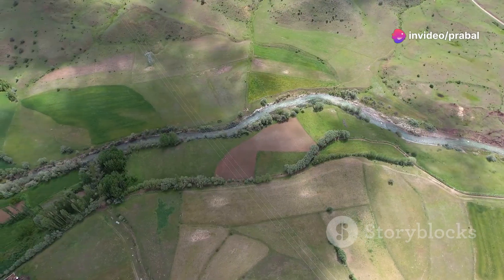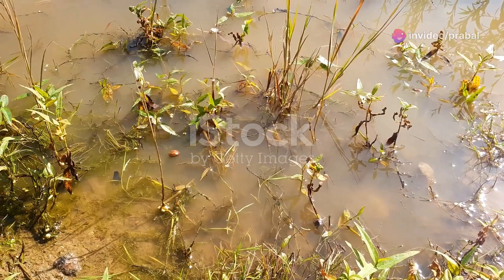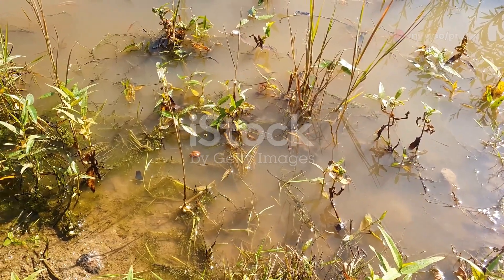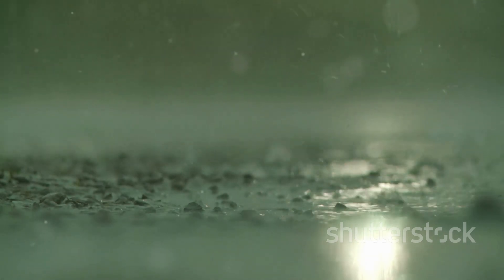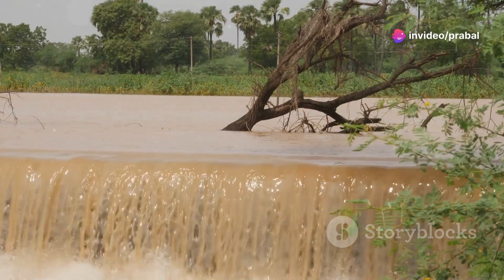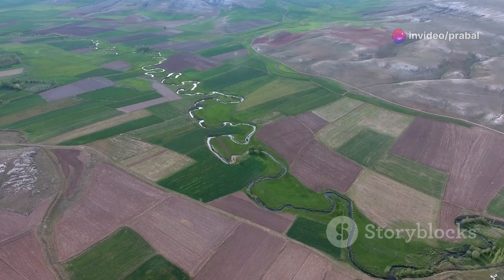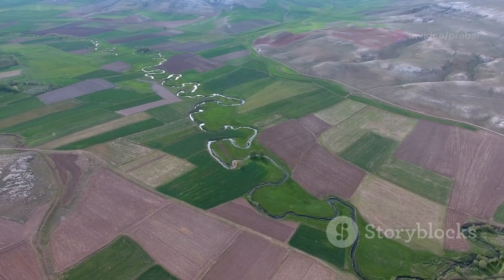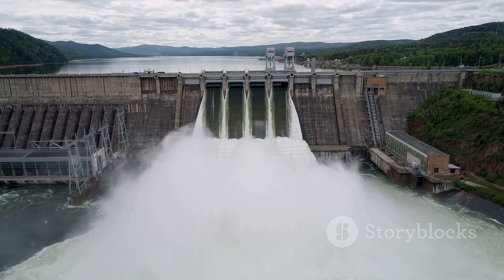Water moves in fascinating ways across our planet, shaping landscapes, supporting life and impacting ecosystems. One of the key processes in this journey is runoff, a concept that plays a crucial role in hydrology and our understanding of water resources. In today's video we'll explore what runoff is, the different types of runoff, factors that affect it and why it's essential for managing water resources effectively.